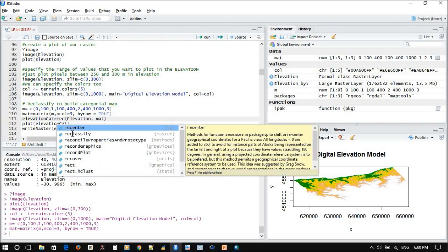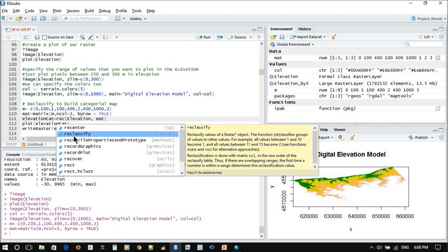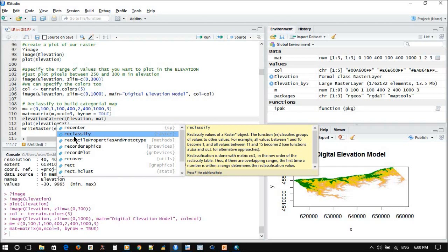The software will help you. See, these are all the functions here: reclassify, reclassify value of raster object, reclassify group. You can make from one to ten, whatever. It will give you additional information if you want to learn more about reclassification.